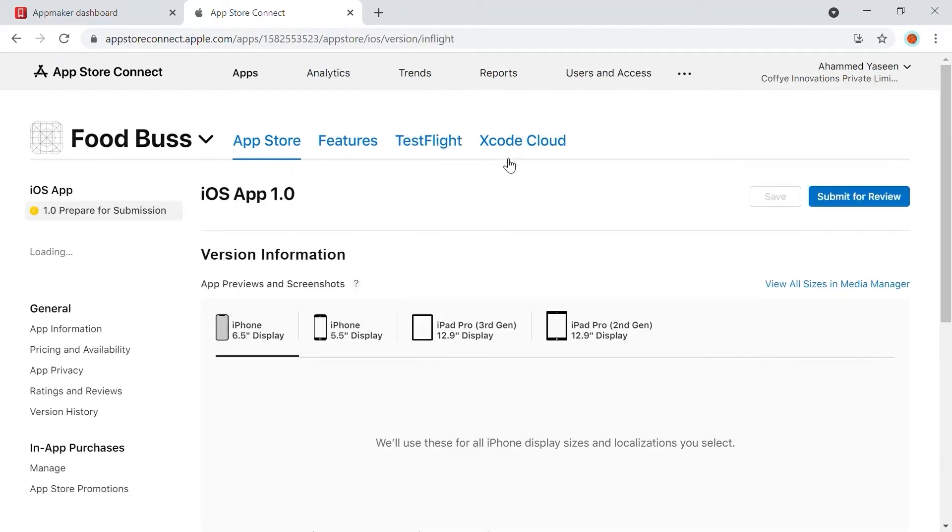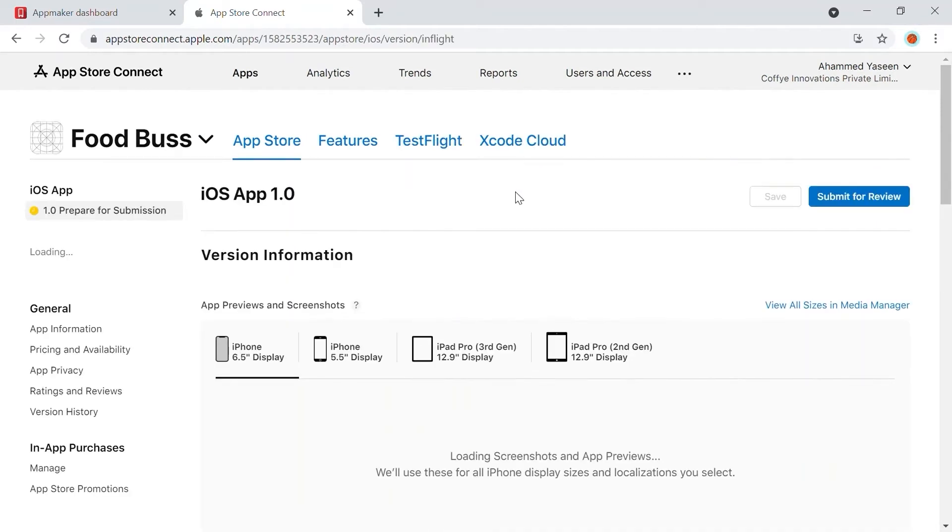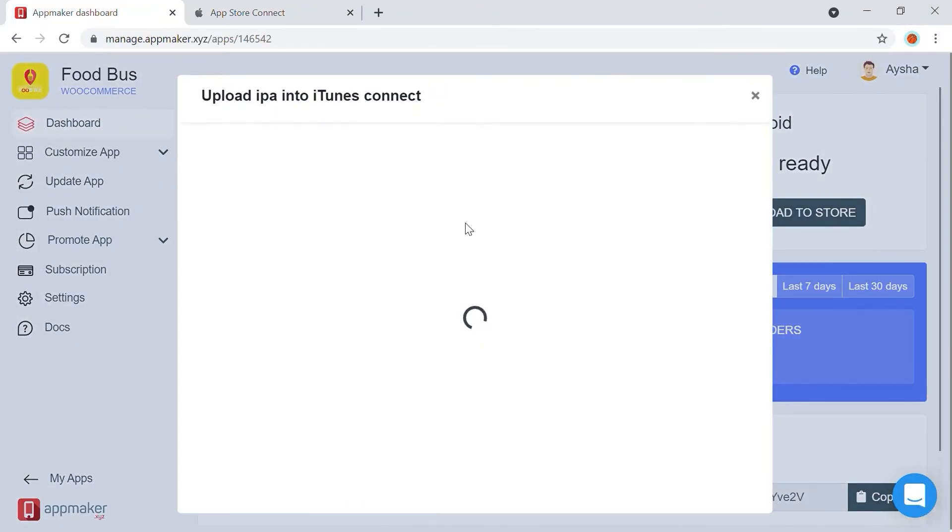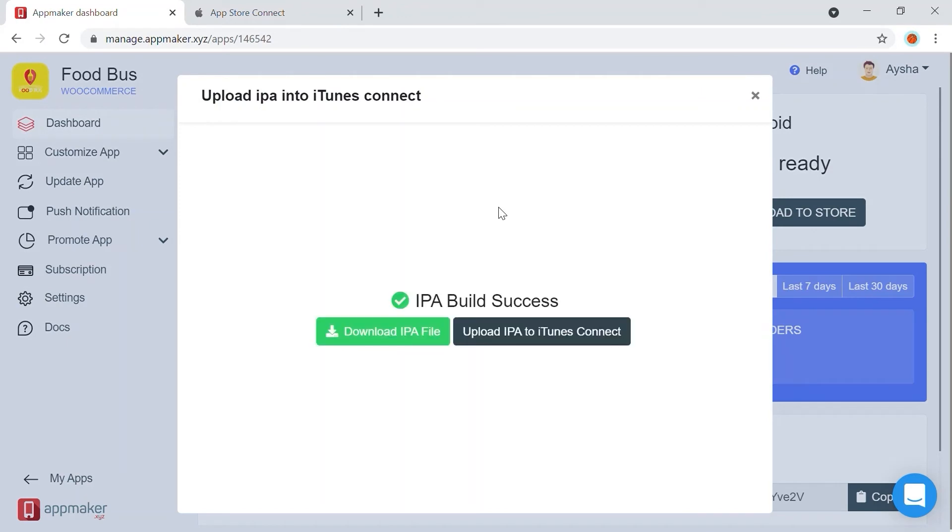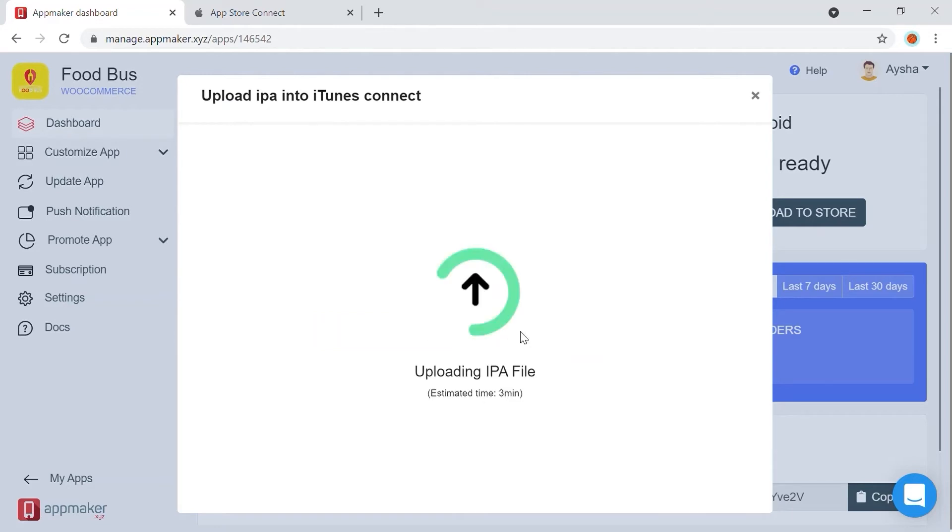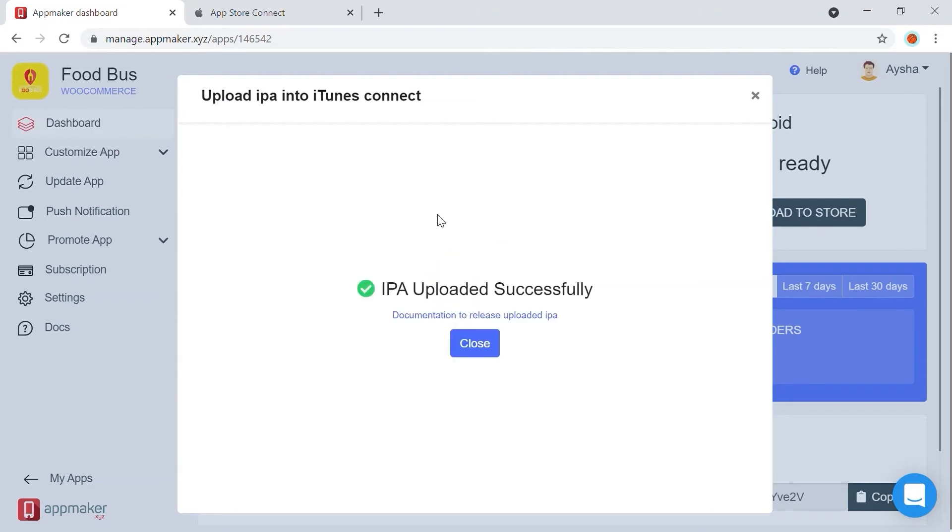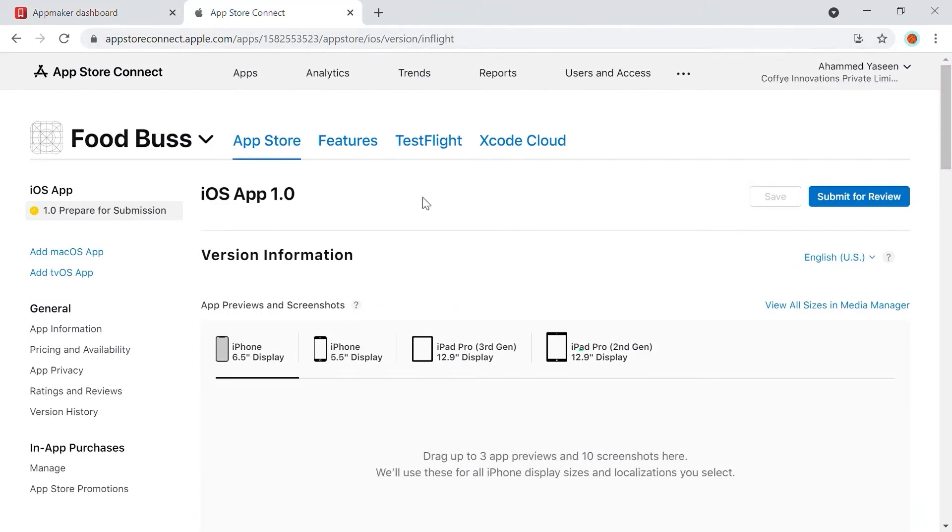Now let's go back to where we had paused, uploading app to App Store. The IPA build is ready and click on Upload IPA to iTunes Connect. The IPA file will be uploaded and it'll take around 3 minutes to complete the upload. Once it's successfully uploaded, we can proceed with the completion of the app submission at the App Store Connect.